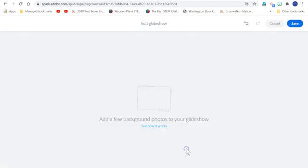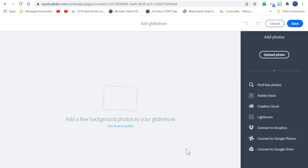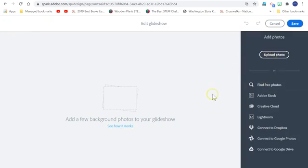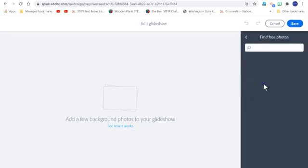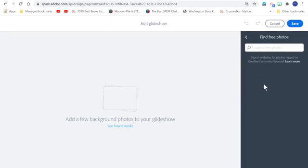And of course, I can go out on the web and find my own photos and upload them. But what I like about Adobe Spark is that it gives me access to some photos that are free and they're what they call Creative Commons licensed. And that means that they're free for me to use for education. So that's pretty cool. I don't have to worry about going somewhere else to look for photos. I can just put them in right here.